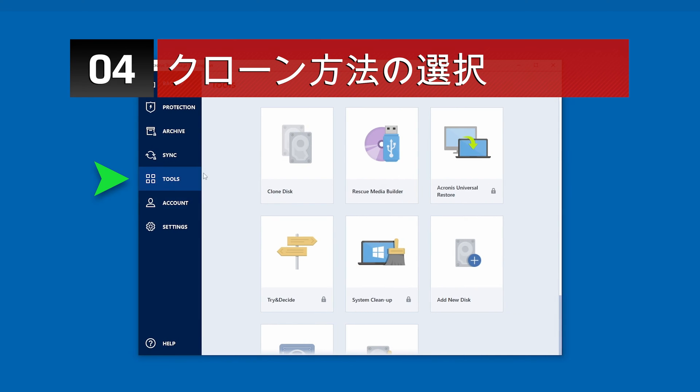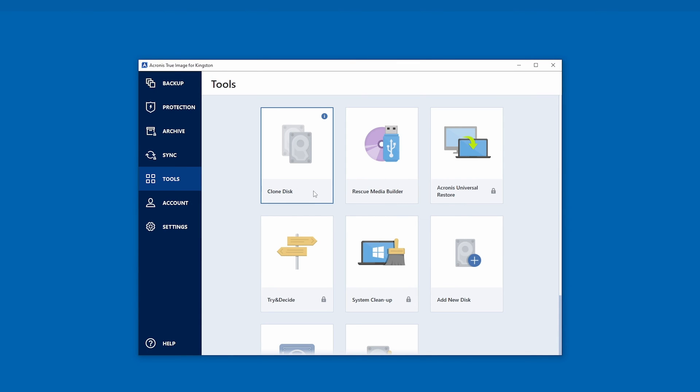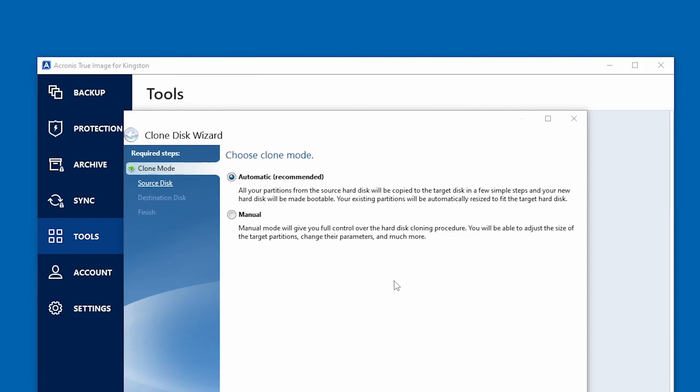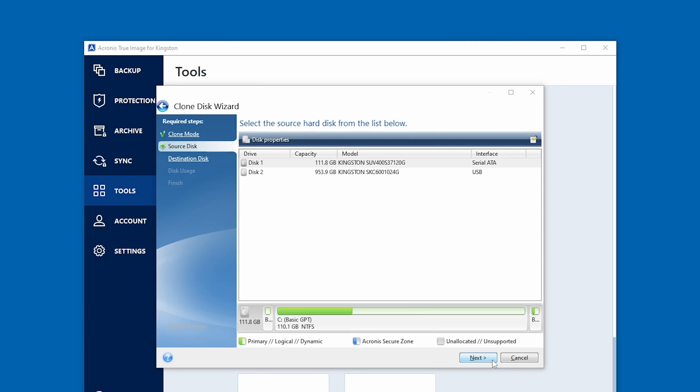Under Tools, select Clone Disk and the Clone Disk Wizard will appear to guide you through the process. Select Automatic and click Next to continue.